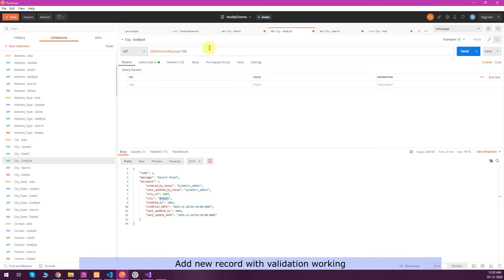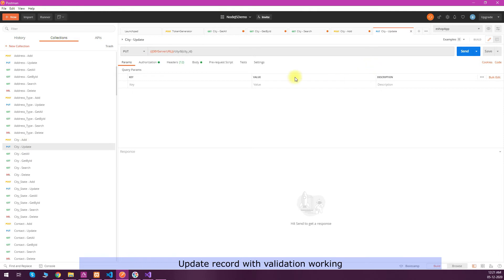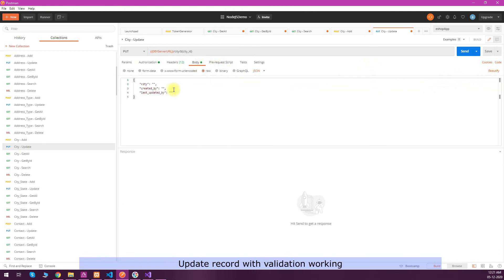Similarly we can do an update request. I'm just trying to update the same record what we have created right now. I'll just put some values for update, and we can see that update is also working.